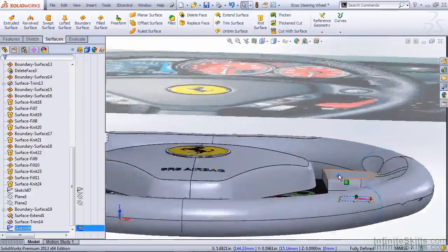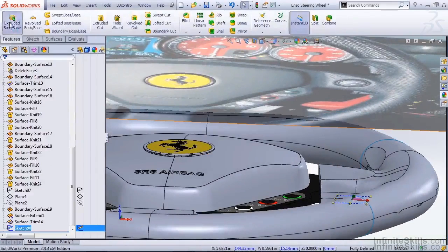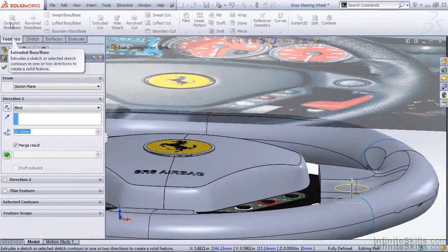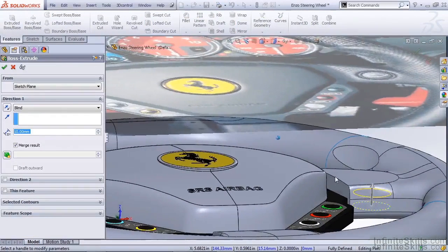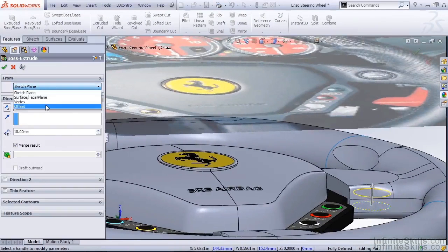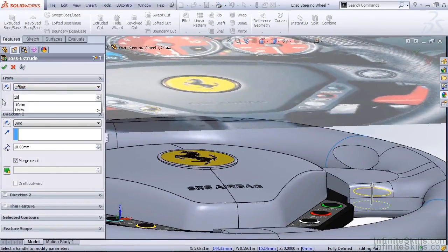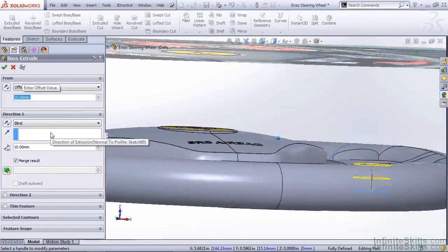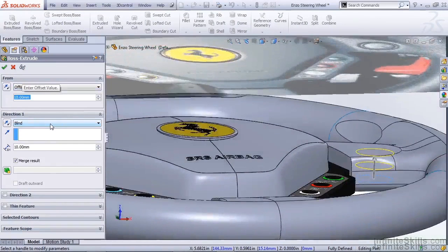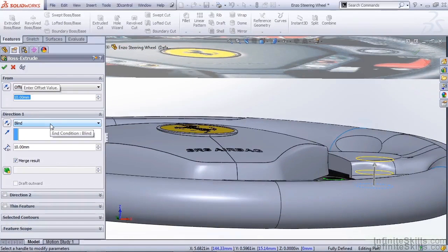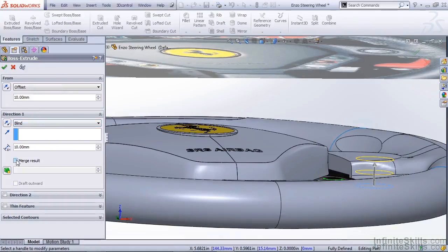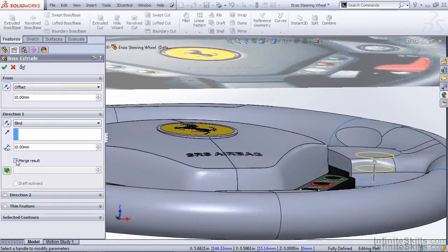Now I want to extrude that on the features tab as a solid extrude. We're going to use the from drop down box to offset this. Let's offset it 10 millimeters. And for the blind in direction one we're going to keep it at 10 millimeters. We're going to deselect merge results because we don't want it merged with any other solids in the part. And hit OK.